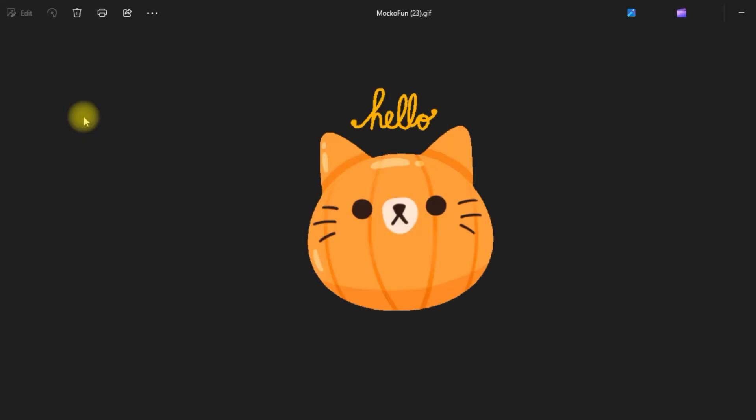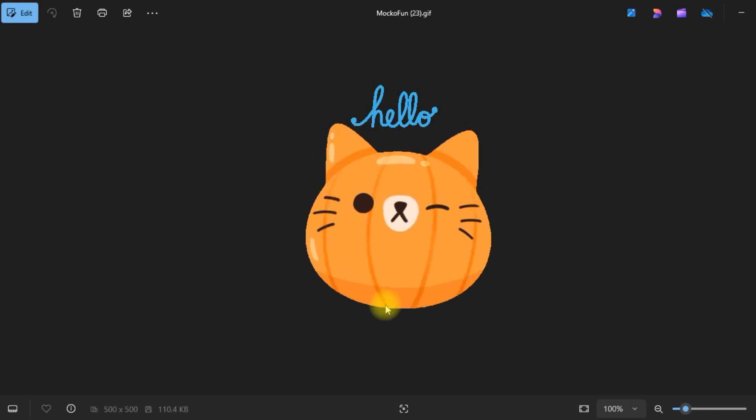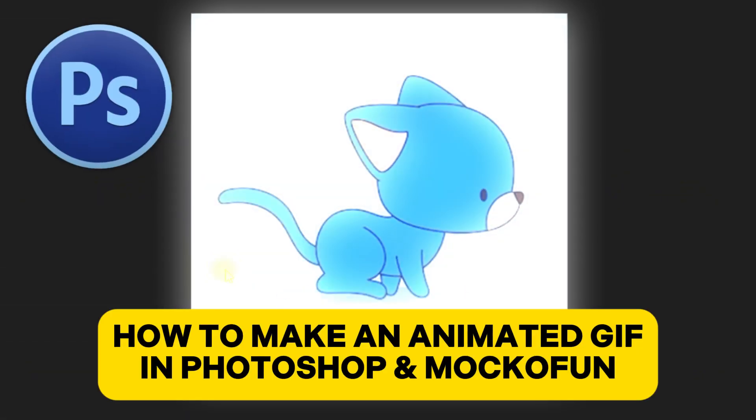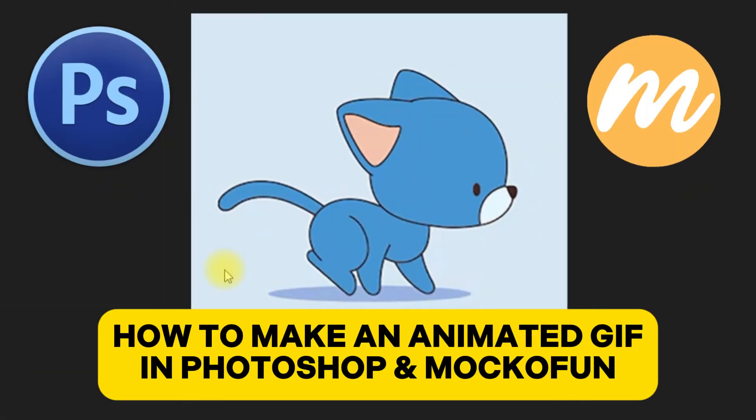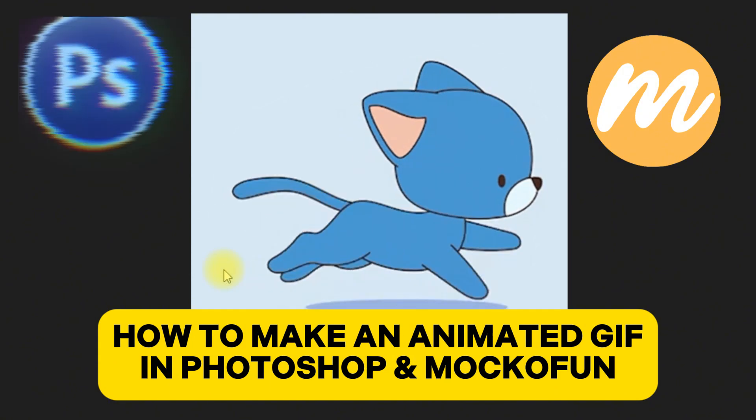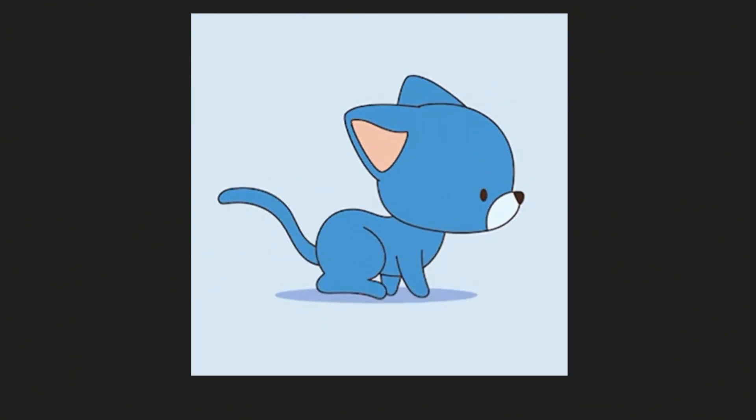This is the animated cat, which looks pretty nice. With MakoFun, you can make animated GIFs quite easily, and you can get really creative. I hope you have all enjoyed this tutorial. Now you know how to make a GIF in Photoshop and how to create an animated GIF online with MakoFun.